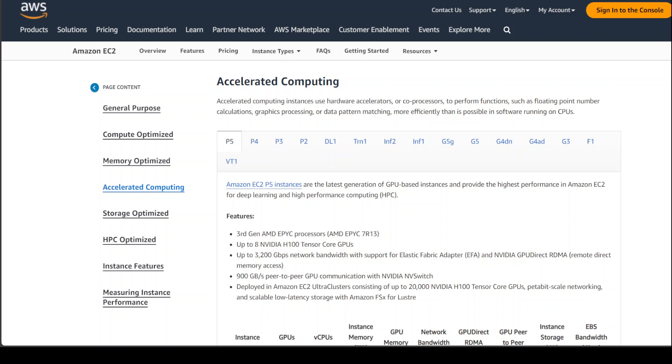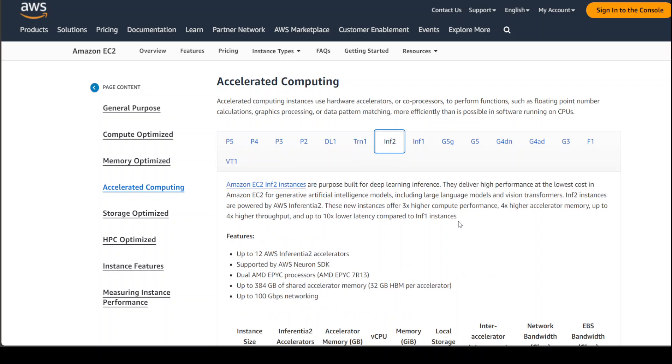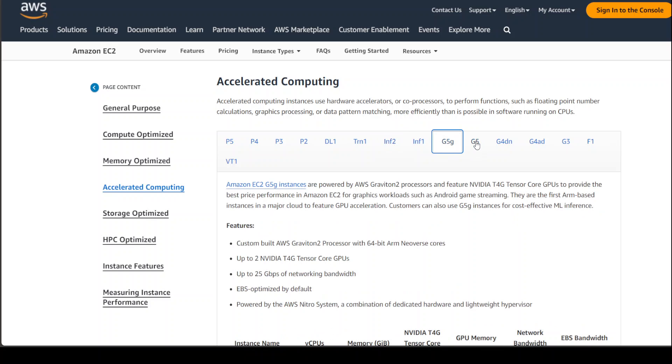And they have various categories of these P-family from P5, P4, P3, P2. And then they have this Tranium family, which uses Tranium chips. Again, this is also built for high-performance deep learning, but it offers 50% cost to train savings. And then they have this INF2 systems, INF1 systems, and then the G-series, which is powered by Graviton 2 processors and also features NVIDIA T4G Tensor Core GPUs.